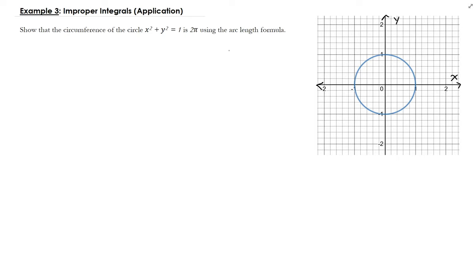In this example, we are going to use the idea of the improper integral to show that the circumference of this circle with radius 1 centered at the origin is 2π.